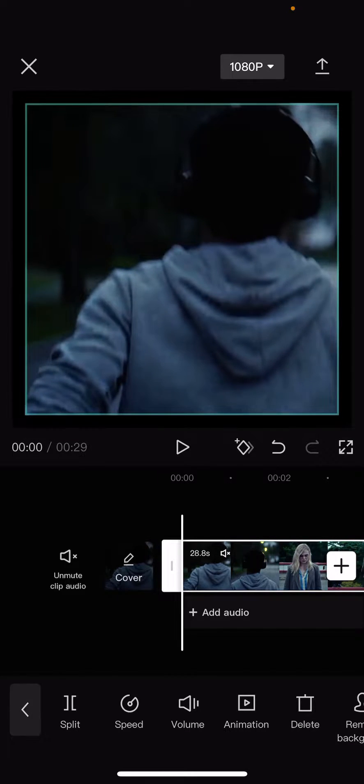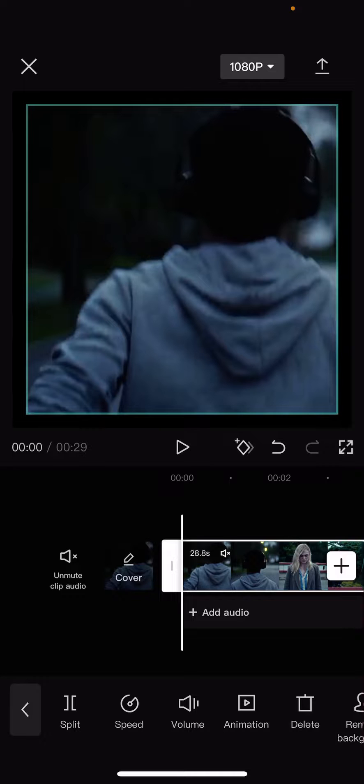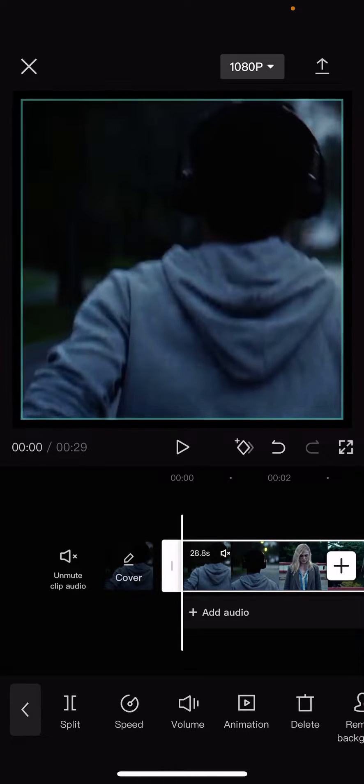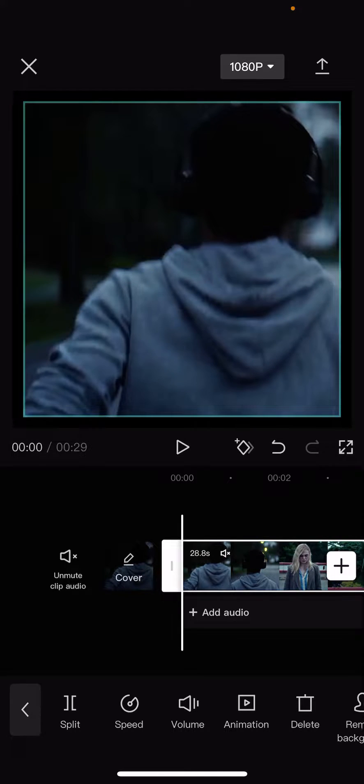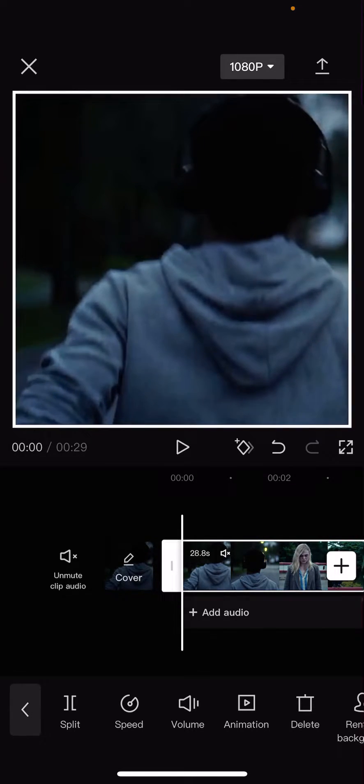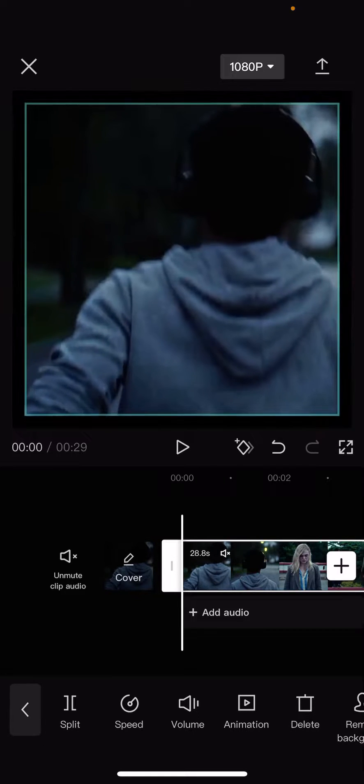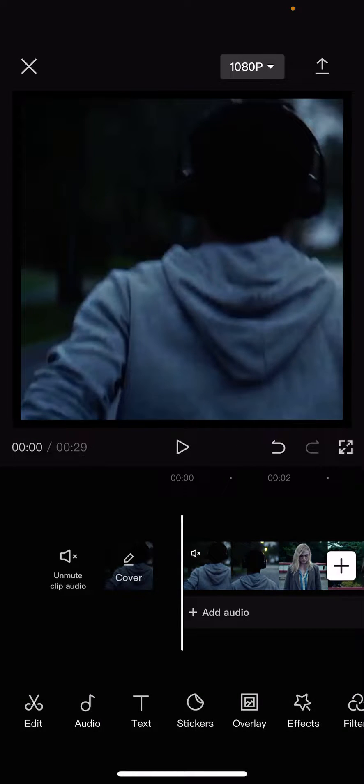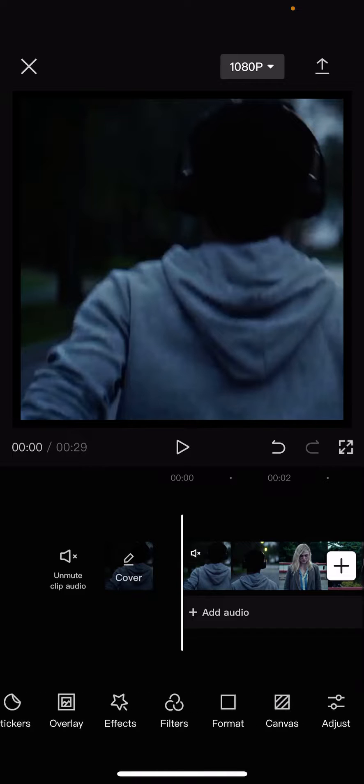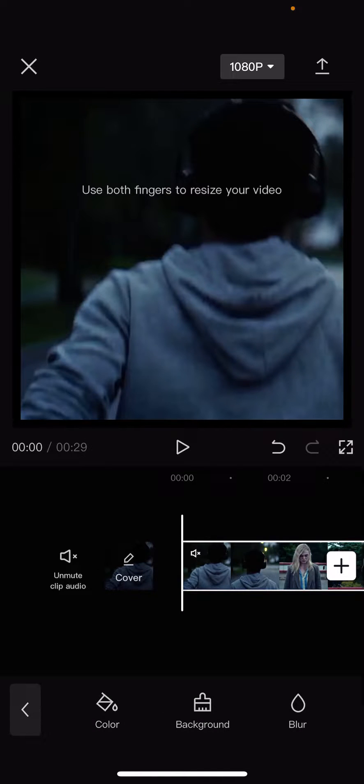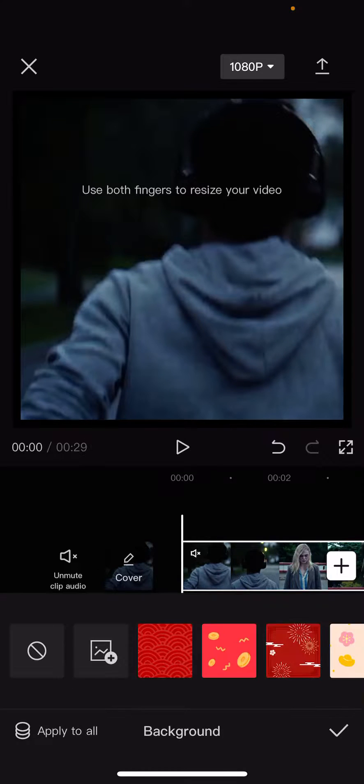Just use your fingers to pinch the video to make it smaller like so. Then you're going to go to Canvas and go to Background, and here you can choose